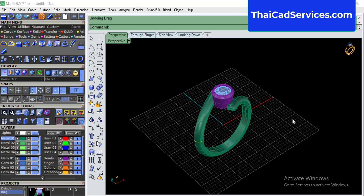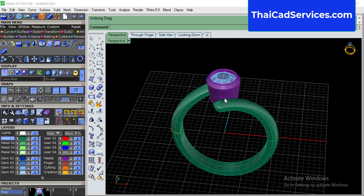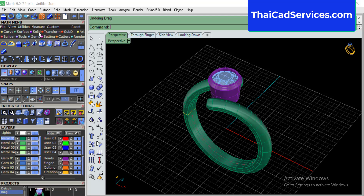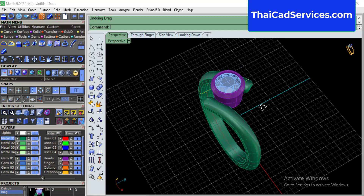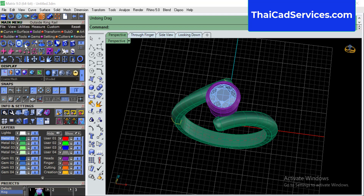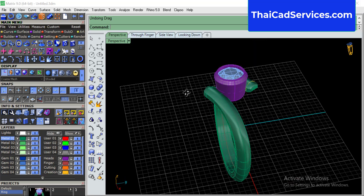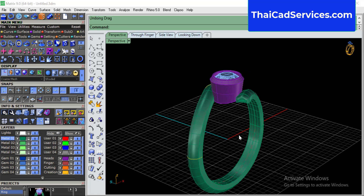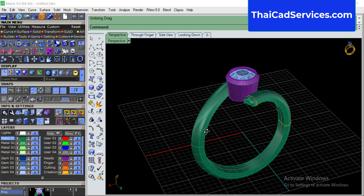Today I'll be showing you how to make a simple ring using the custom rail ring. There is a command called custom rail ring in Matrix 9 that will make the custom rails. I'll be teaching you today about how to make this kind of a twist simple ring with the custom rail. Okay, let's get started.